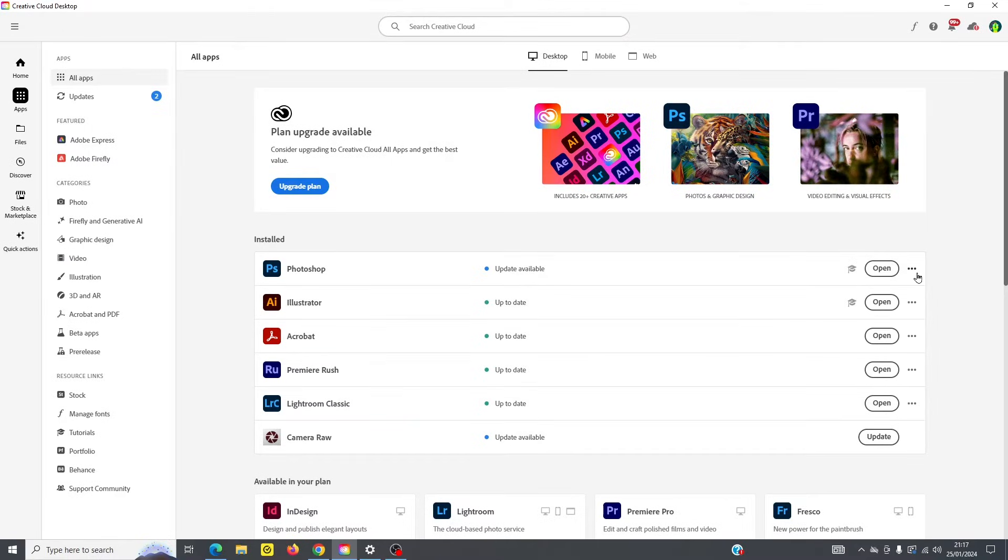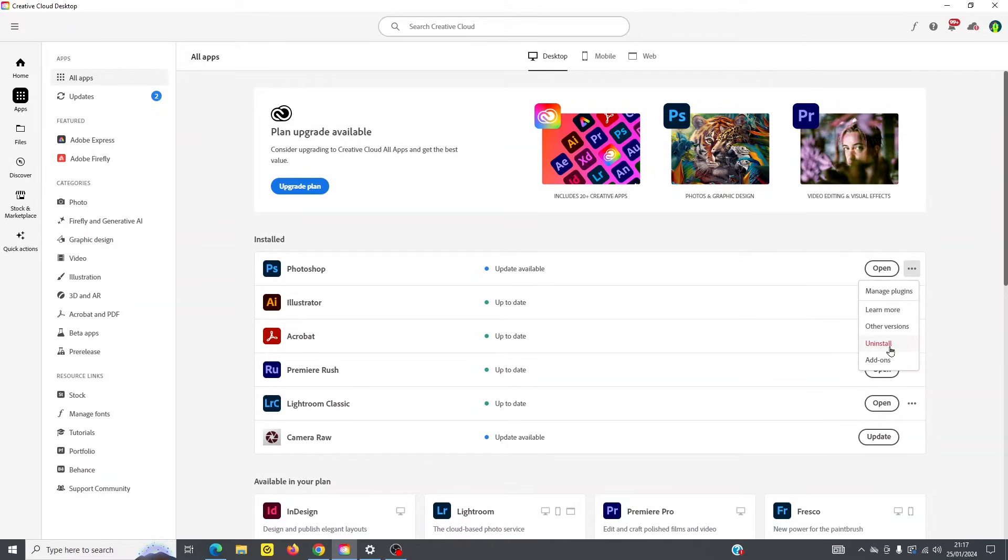And lastly, you can also uninstall your program here too. So if your program gets corrupted, you might have no choice but to uninstall it and simply reinstall the program.